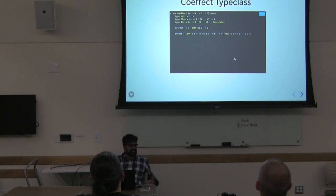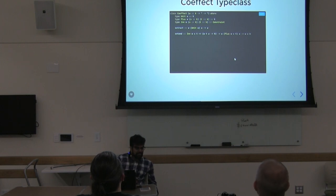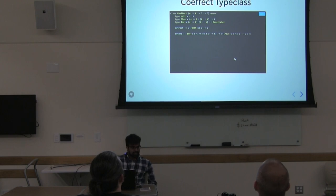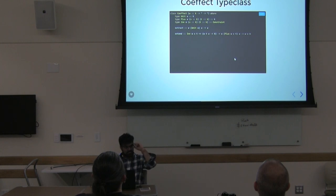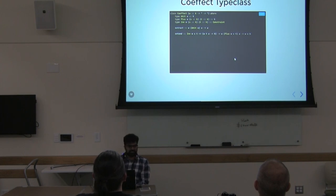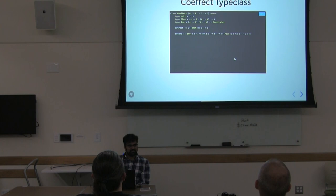An audience member mentions a potential misspelling on the first slide. Another audience member asks whether this sounds like Phil Freeman's PureScript paper 'The Future Is Comonadic.' The speaker says they're not familiar with that paper, but has played around with comonads mostly for traversals, and this is the first time seeing comonads used to enforce type-level invariants.